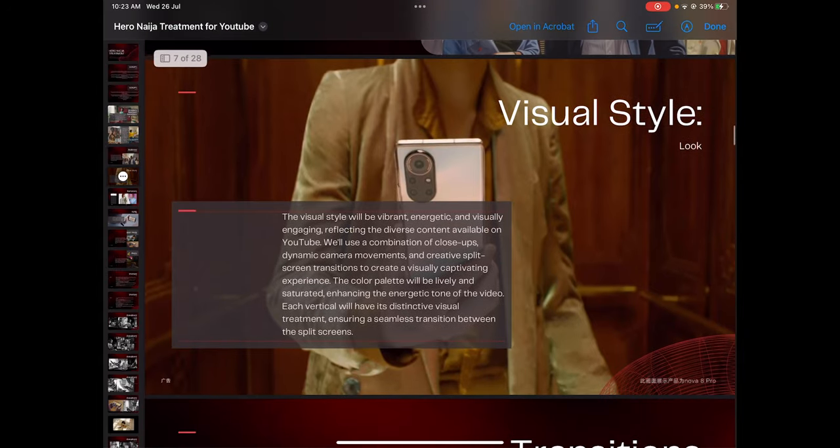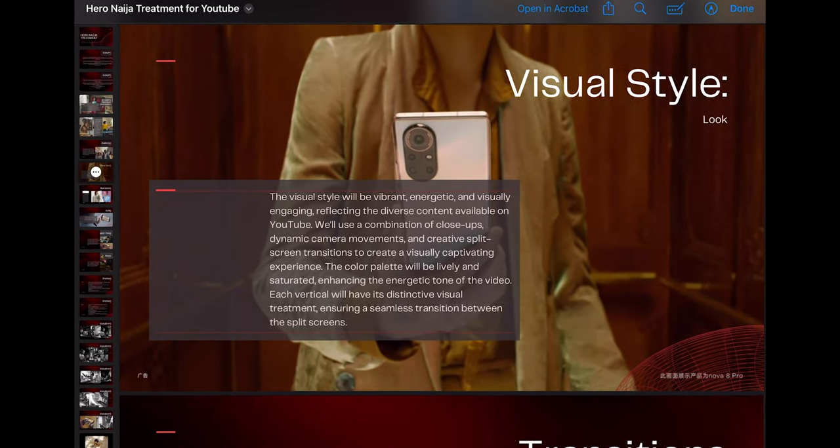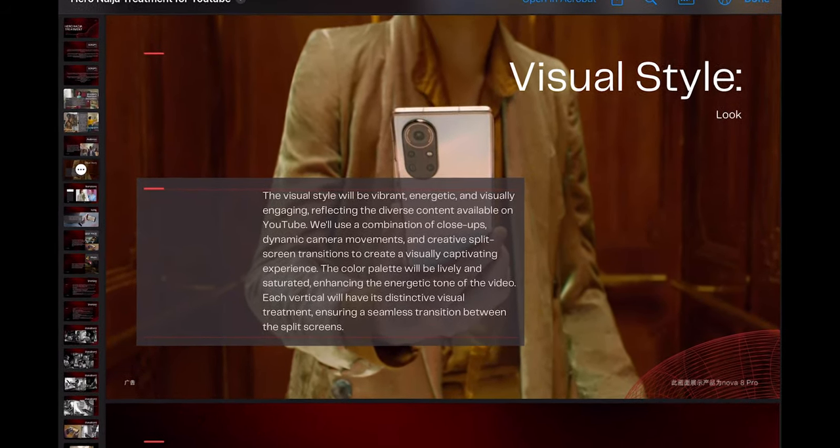It gets more interesting when you speak to your visual style. This is where you start calling out what you're going to do — are you going vibrant color, film documentary style, dark and moody, or bright and light? Are you going close-up dynamic camera movements, edgy transitions, fast-paced cuts? Your visual style section is where all of that gets summarized.